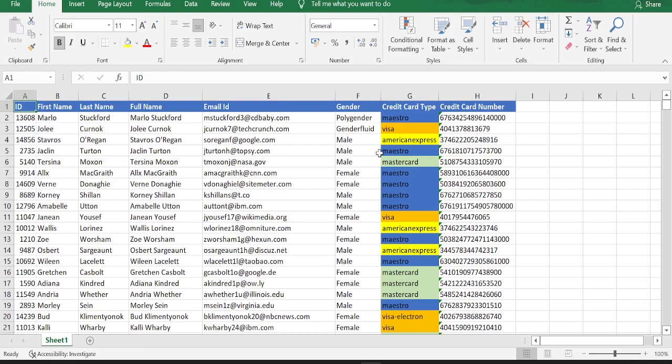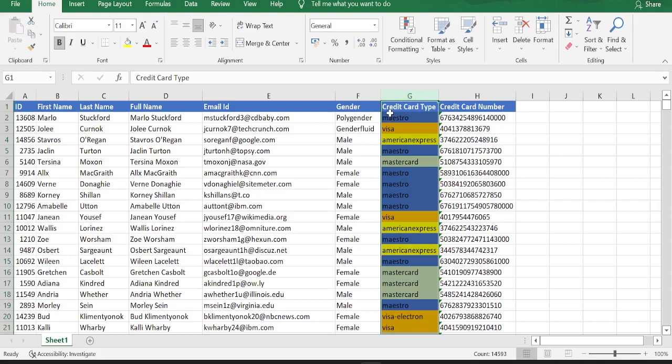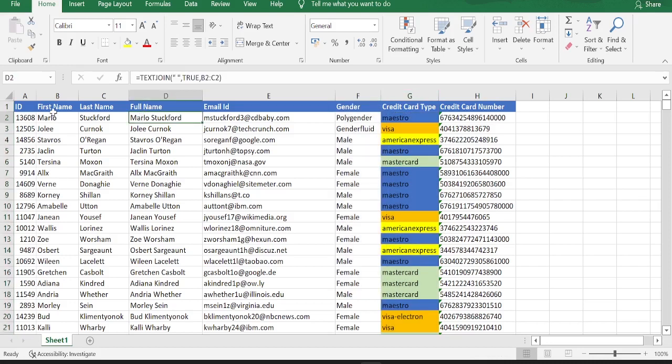If you now glance over the data in the file, if you see column G, the cells are colored based on the credit card type. And if I go back to column D now, the full name is nothing but the combination of first name and last name, and we have derived full name by using a formula text join.